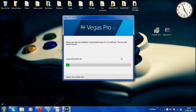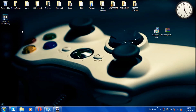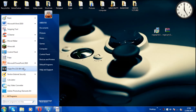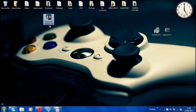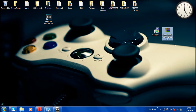Once installation is finished, it should say 'Vegas Pro 13 has been successfully installed.' Click the finish button. If you created a desktop shortcut it will appear there; if not, you can find it in the start menu. Before you do anything, make sure you don't click on Vegas Pro yet because it's still the trial version — you want to apply the patch first to make it the full version.